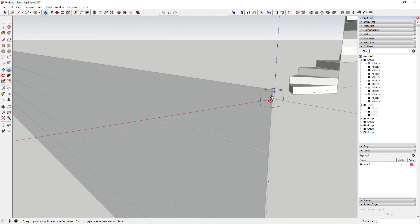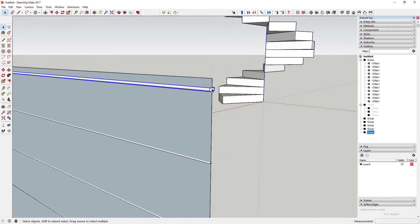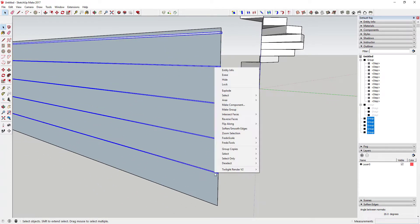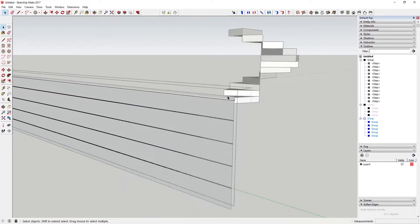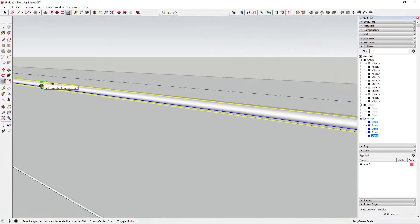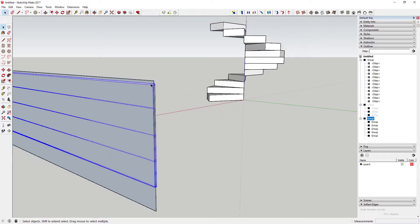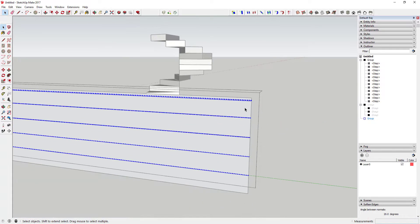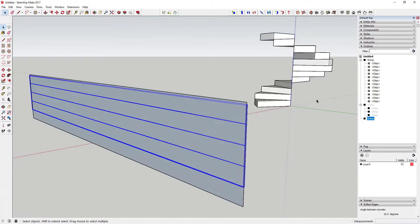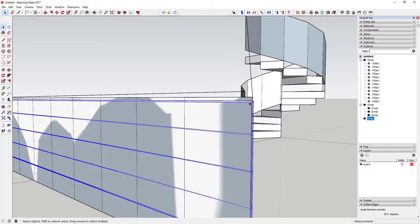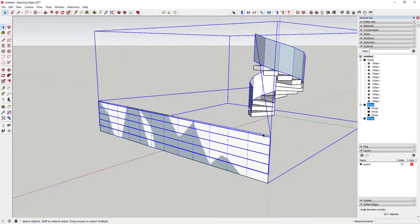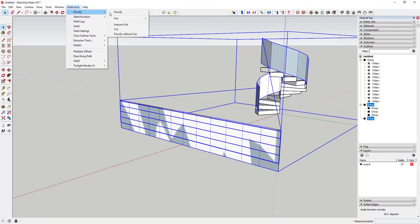Basically now you've got your wire strands and your top rail. Put those in a group. The one thing you have to do is remember you drew this on this face, but now you have to come in here and explode all of these — Flowify wants raw geometry inside the group that it runs along this face. So go ahead and unhide your Flowify geometry. Now select the rail you're trying to make, then select the face, and come up to Flowify and click Flowify.